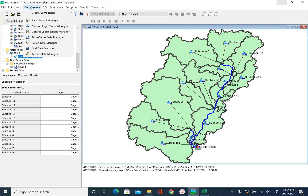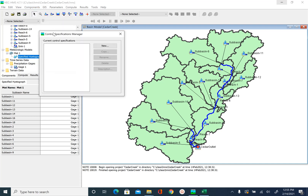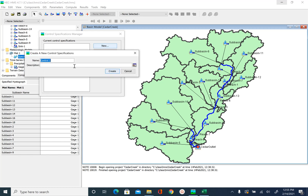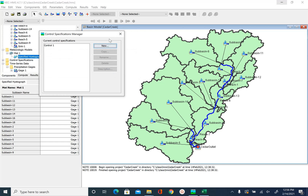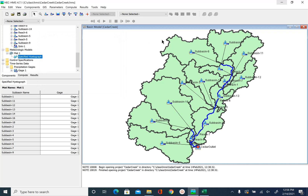To create a control specification model we will go to Components > Control Specification Manager and say New. For control one we will leave the name unchanged and provide some description. The description is 'simulation of 2005 February event in Cedar Creek' and say Create. After you see control one, close the control specification manager and you will see a new folder called Control Specification added to the watershed explorer.